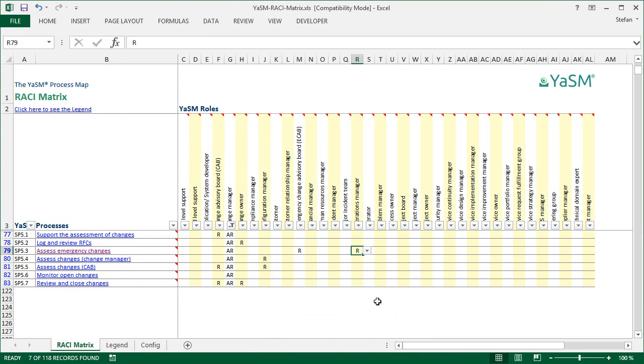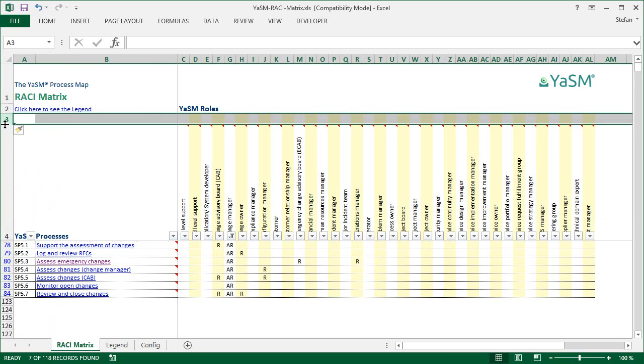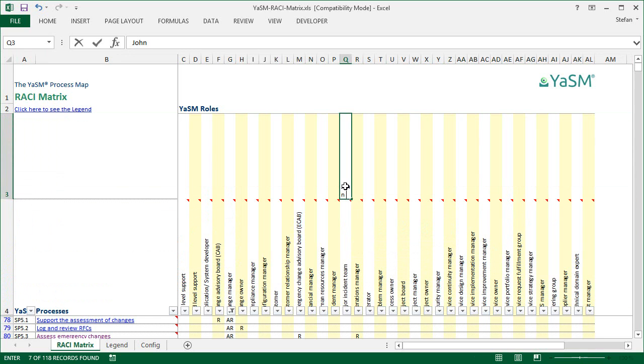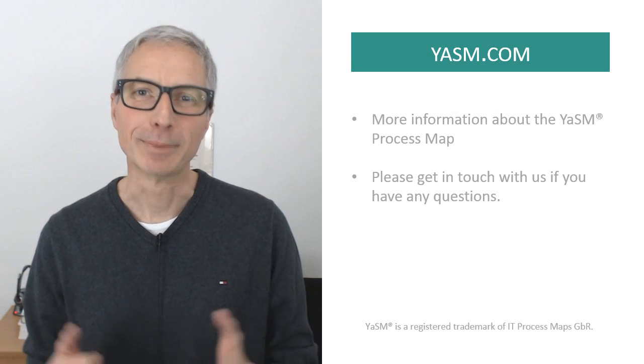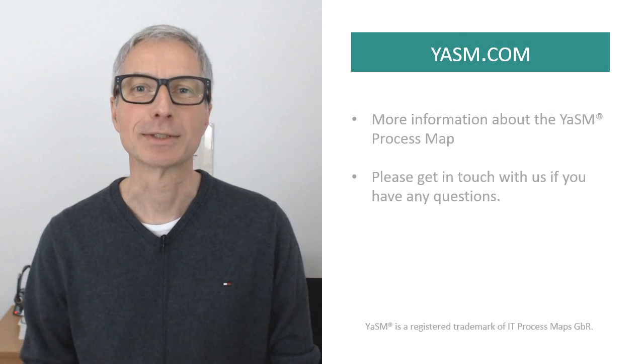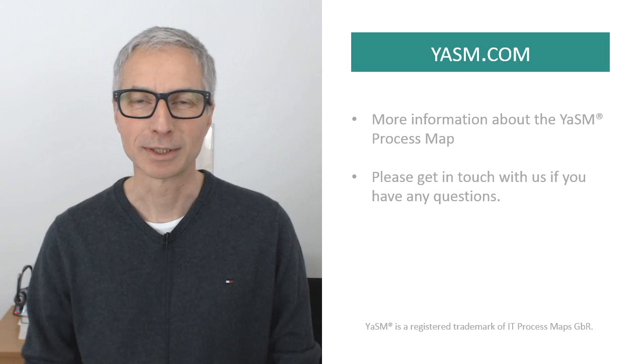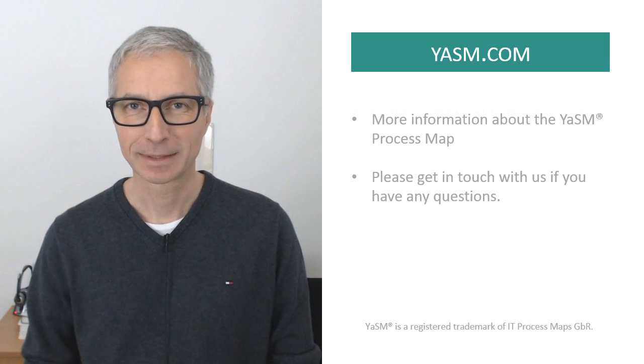Apart from changing responsibilities, you can of course also add whole new content to the matrix. Some of our customers, for example, have added a new row here on top, because they needed a place to specify what people from within their organization are assigned to specific YASM roles. In fact, there are many ways of adapting this matrix. There are no limits, you can do whatever is possible in Excel.